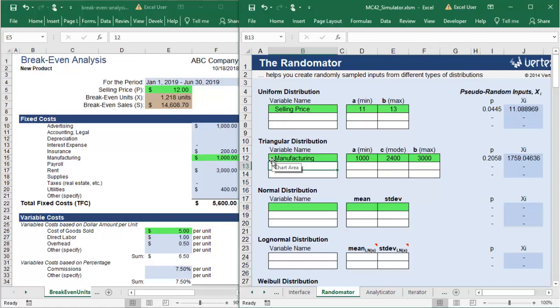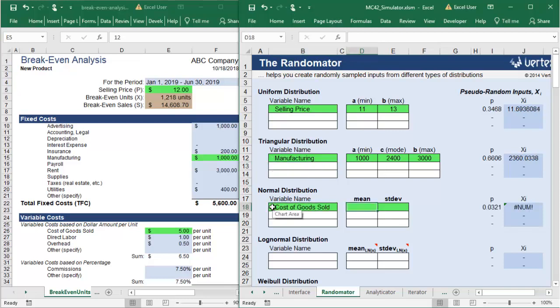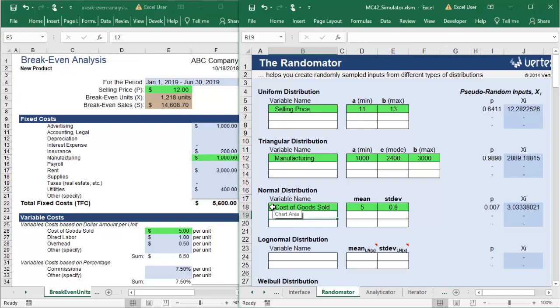The last variable with uncertainty in your model is the cost of goods sold, and it depends on the prices you negotiate with your suppliers. It should be around $5 per unit with a standard deviation of $0.80.